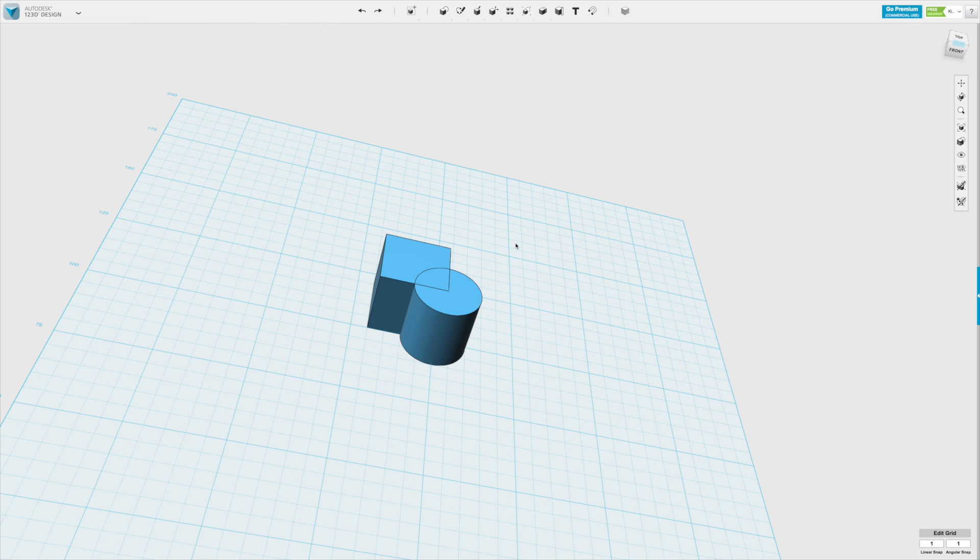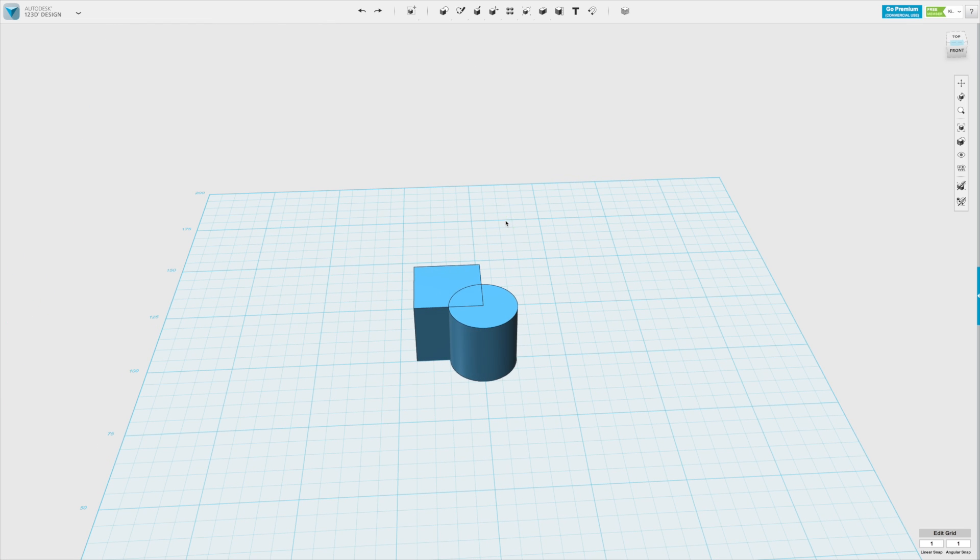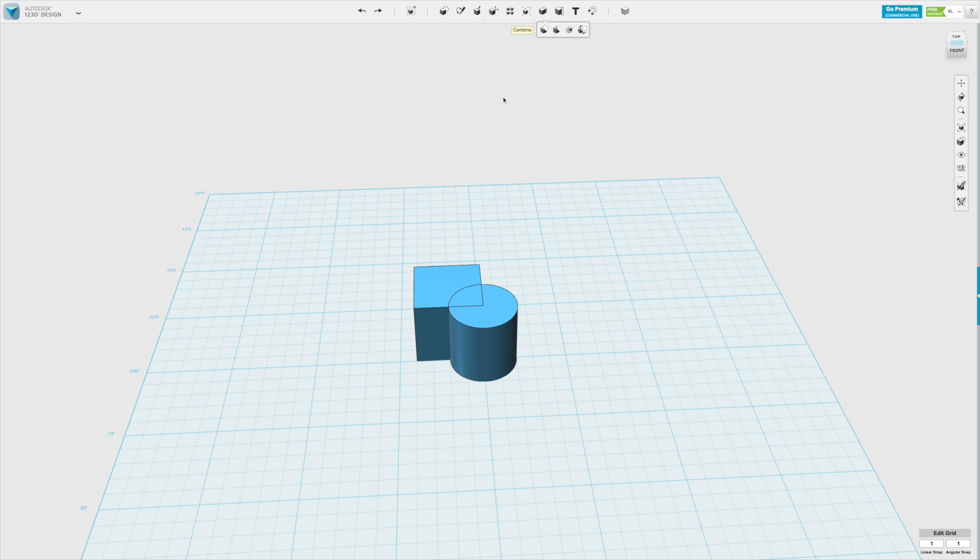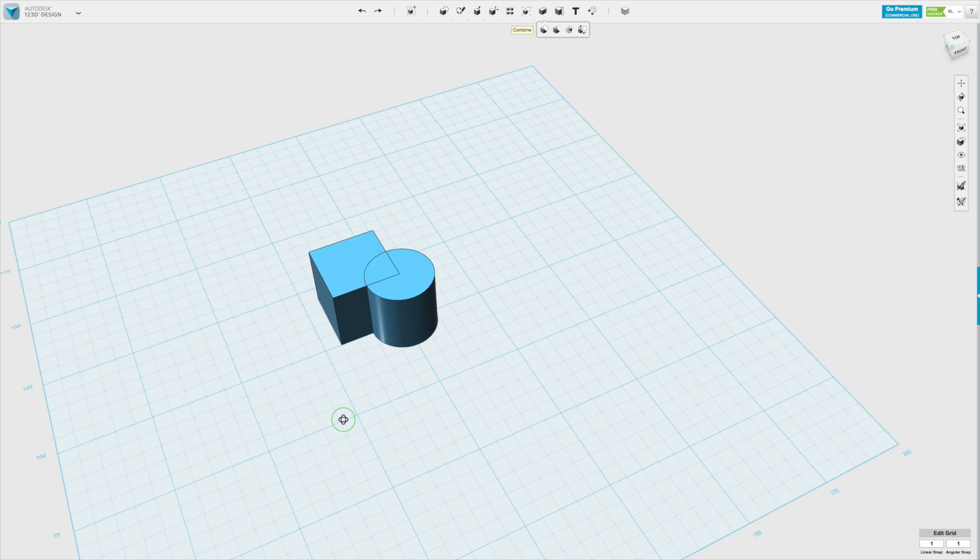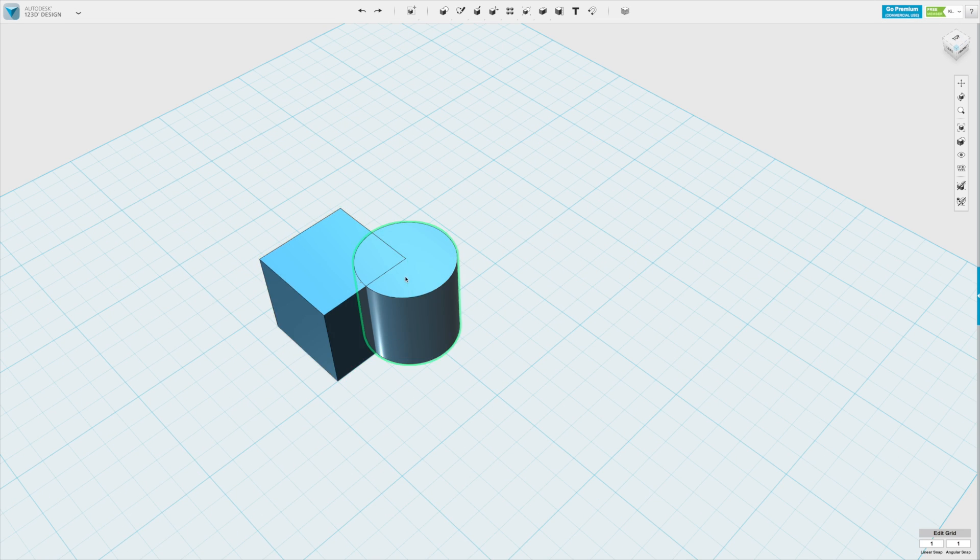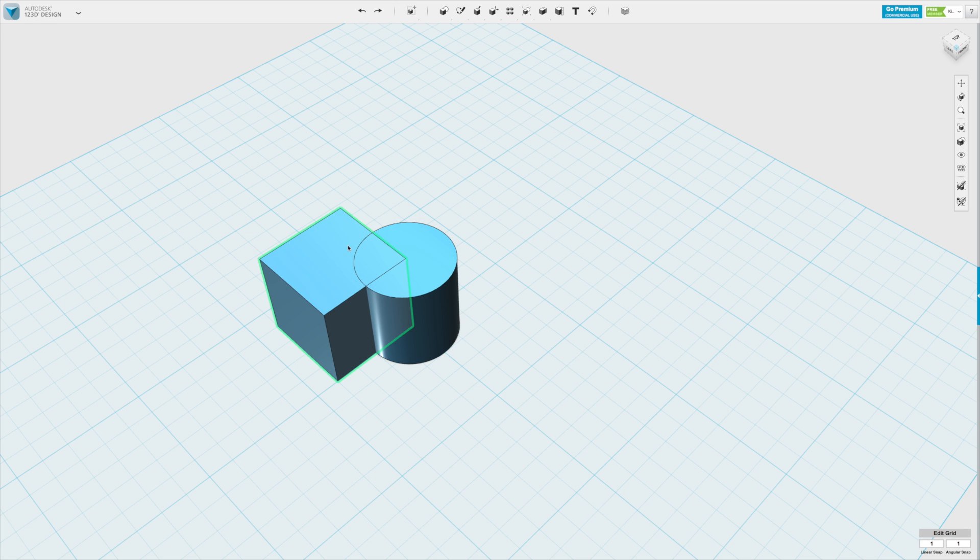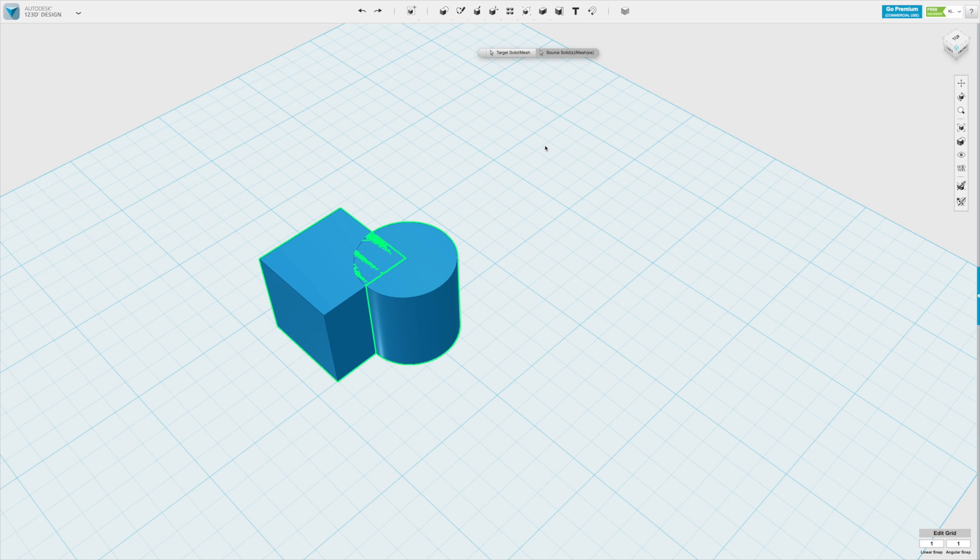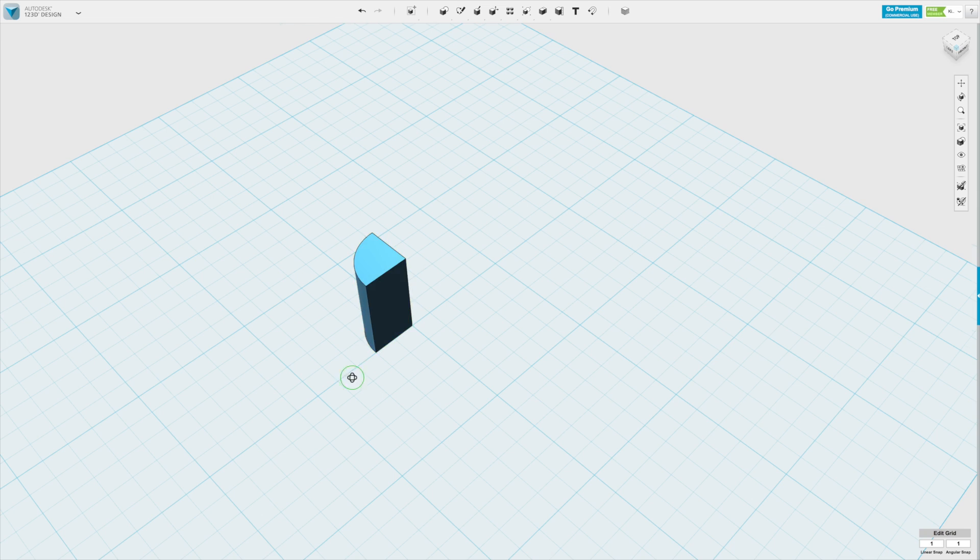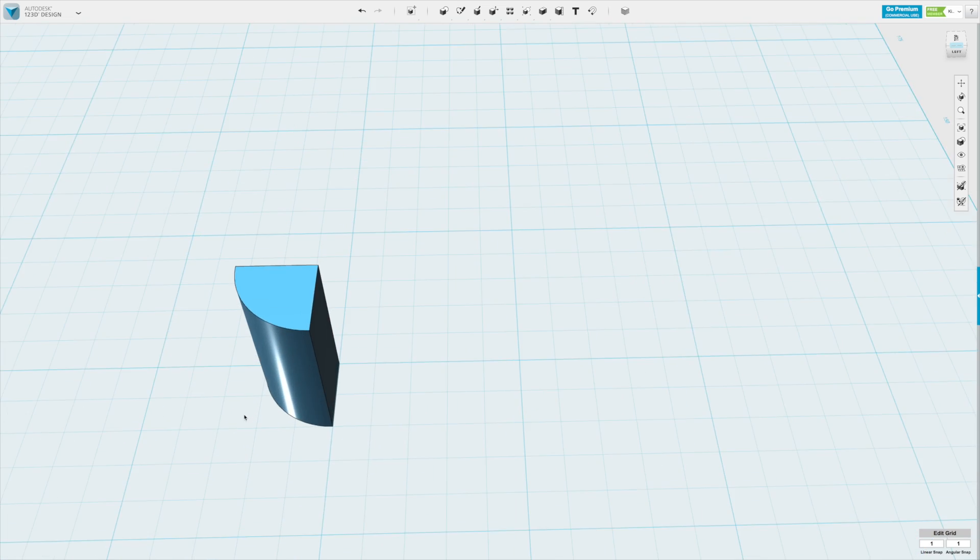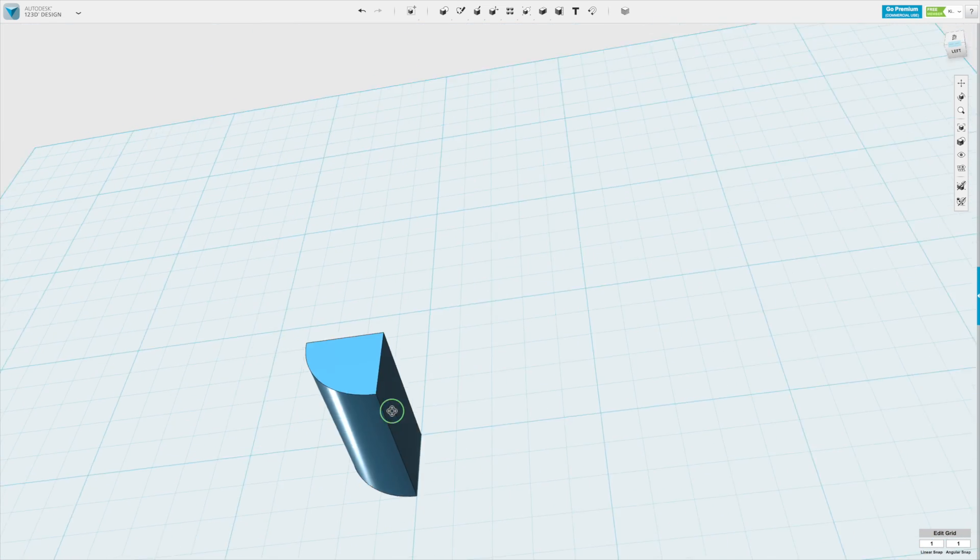Okay, I'm going to undo that to show you the third option of combining which is intersect. This means that it will keep everything in this area where they are actually intersecting. So if we go to intersect, click on the first solid, the second solid and click enter, we will only get the bit in between them.